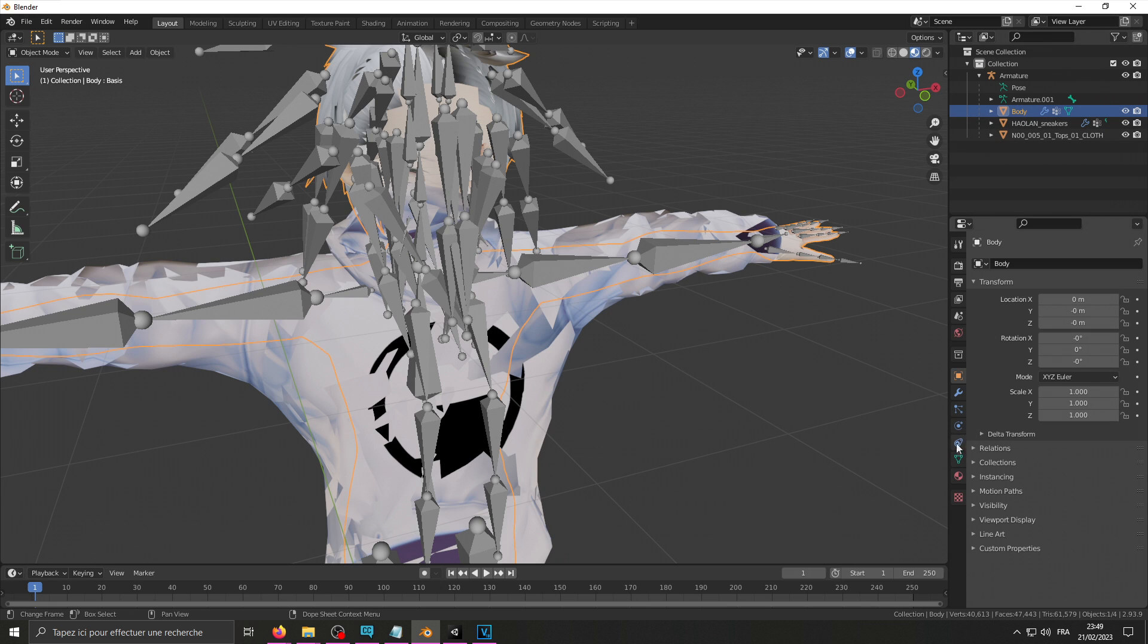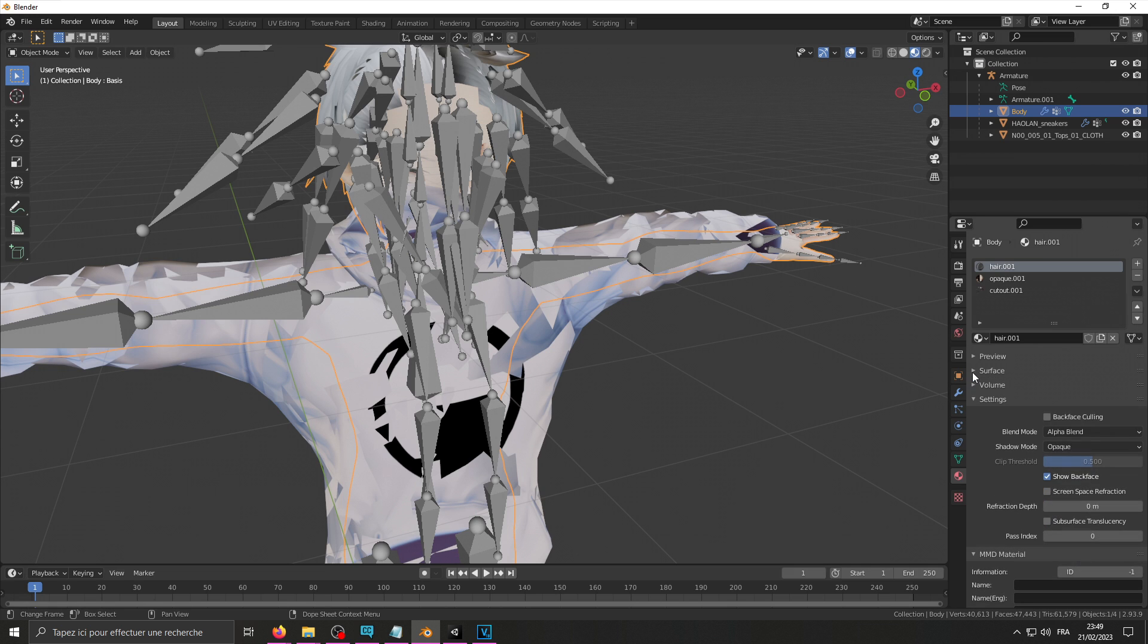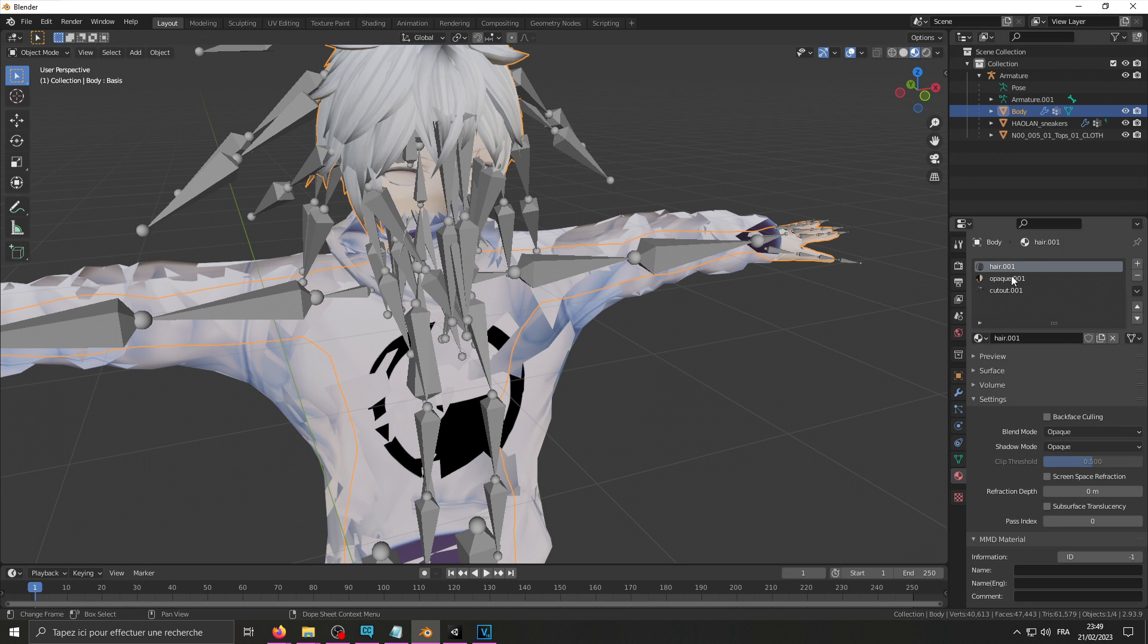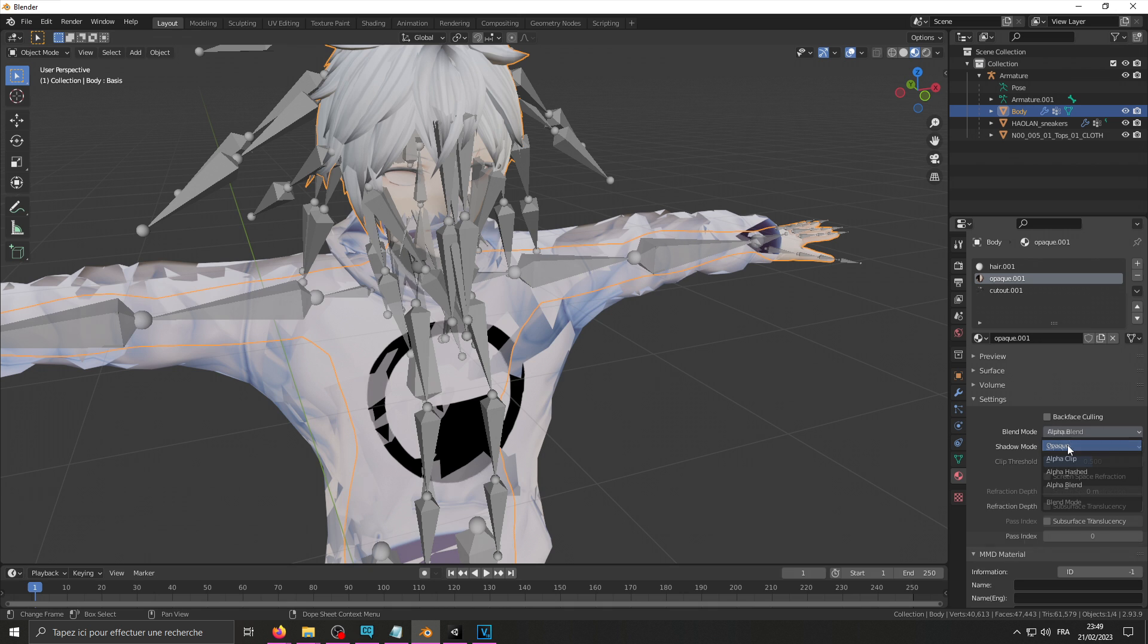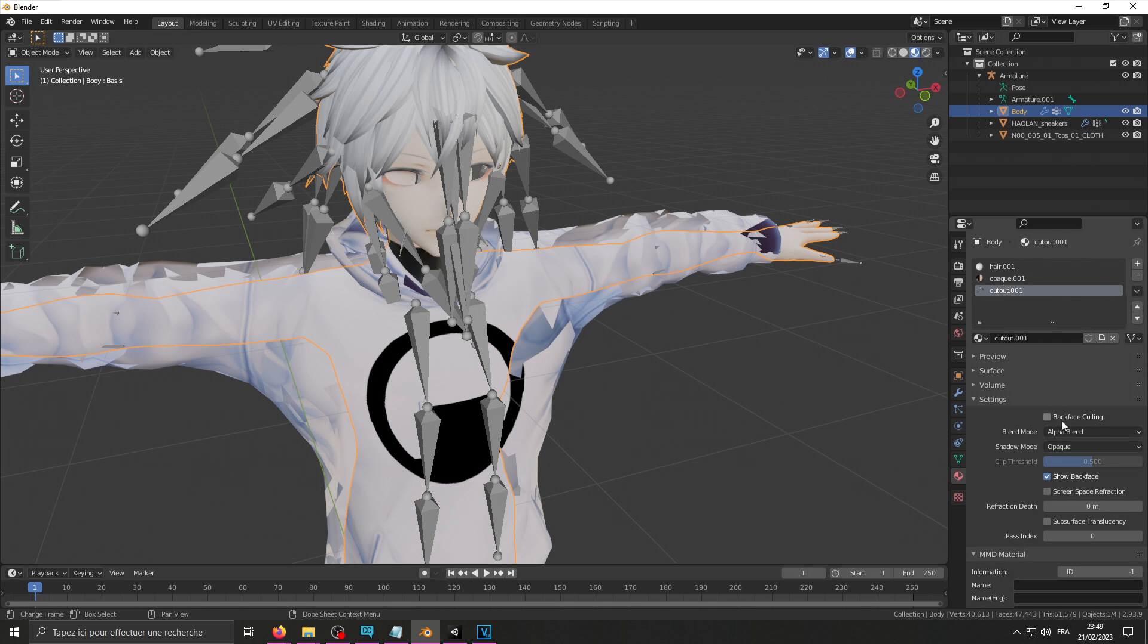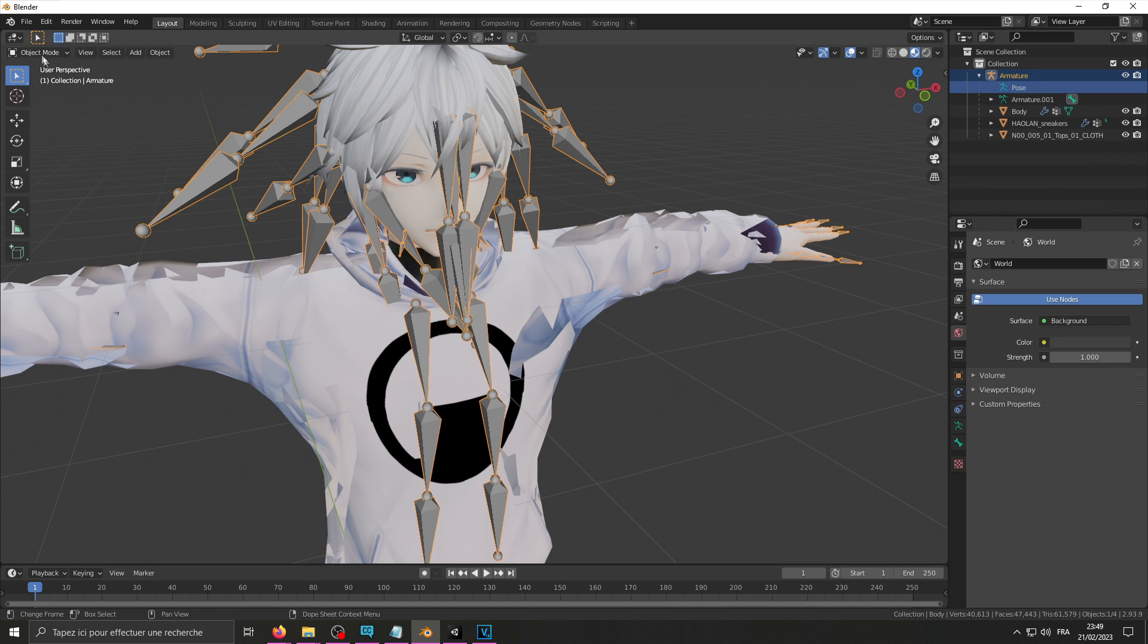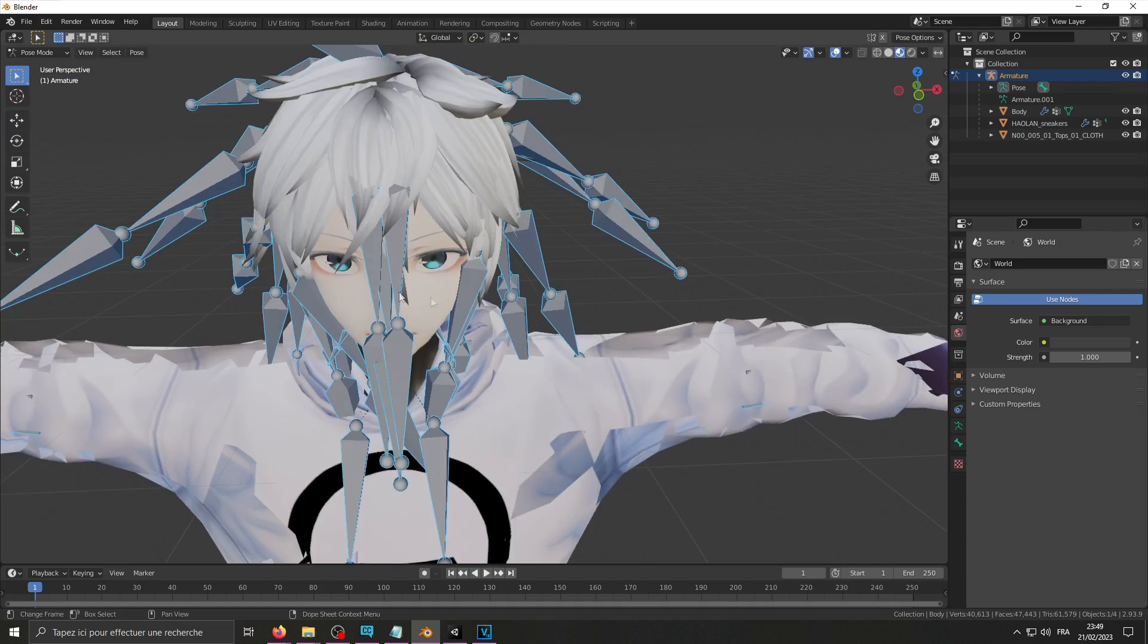Select the mesh that has your face on it, go into the material properties, select your material that you want to fix, scroll down the settings. Set the materials that don't have extra polygons taken out on opaque and the ones that do on alpha clip.